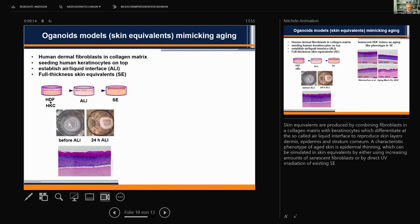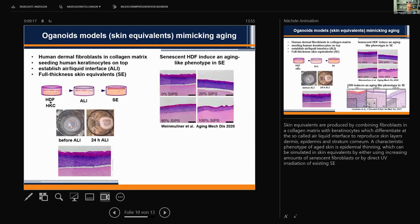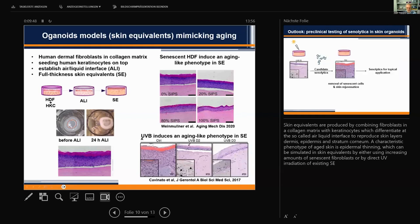A characteristic phenotype of aged skin is the thinning of the epidermis, which can be simulated in skin equivalents by using an increasing concentration of senescent cells from 0 to 100%, producing visible epidermal thinning. We also found the very same effect when directly irradiating existing skin equivalents with UVB — the unirradiated control shows a healthy thick epidermis, and with increasing UVB irradiation you get epidermal thinning.